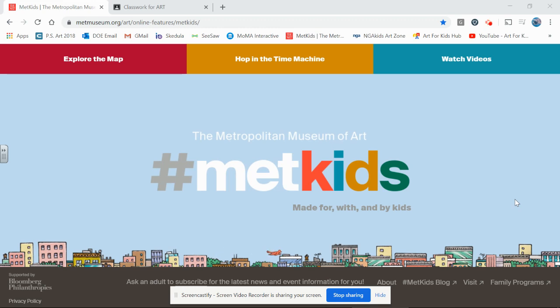Hi everyone, Miss Fontaine here. Today we're going to work on comparing works of art by using the Metropolitan Museum of Art Kids website, METKIDS.